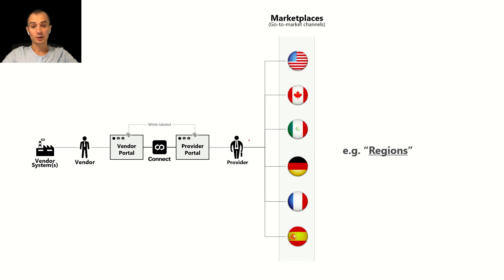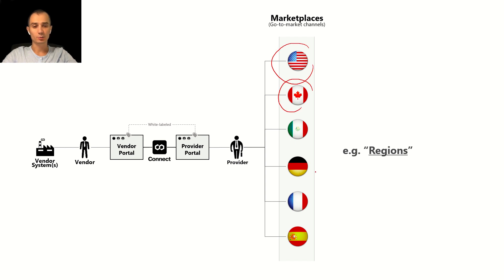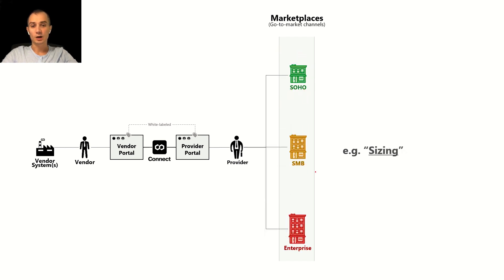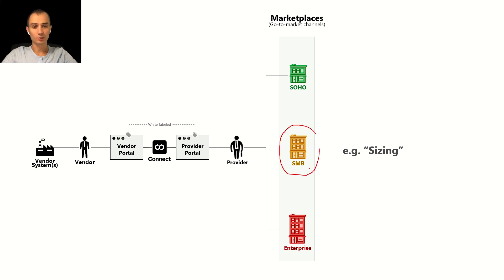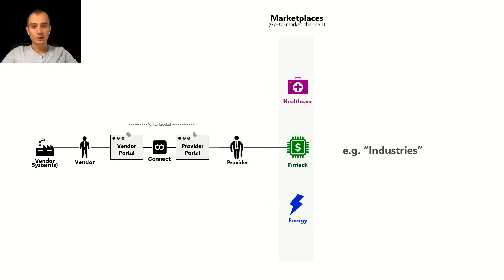Those are entirely dependent on the service providers that are configuring it. Sometimes they represent regions like in this example United States, Canada, Mexico, Germany and others. For other providers it might represent the actual sizing like small office, small medium businesses and enterprises. For others it might be actual industries like healthcare, fintech, energy etc.